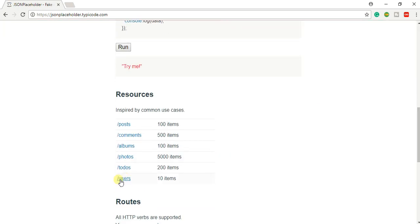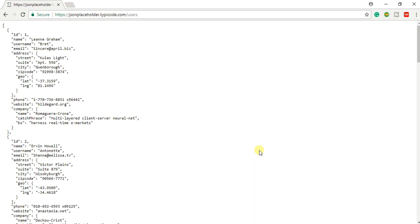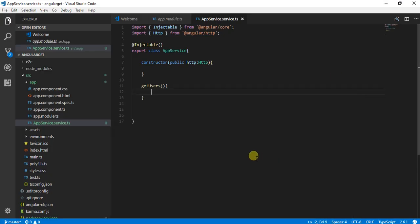If you go in this, we have got this users API, so it provides us with some JSON data to work with.